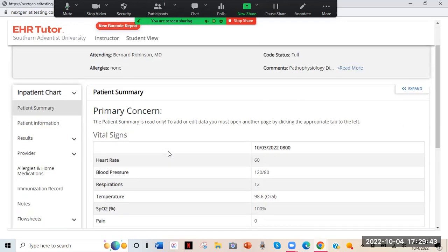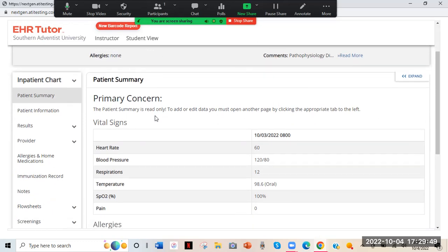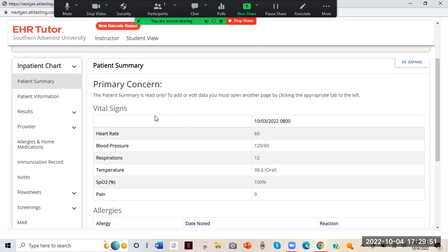Technically in real life, nurses wouldn't fill out the primary concern — that's a physician's role because nurses can't make a medical diagnosis. But for the sake of the paperwork, so that I as the instructor can know what the patient's problem is, I'm going to ask you to go ahead and fill that out. You'll find it under the Provider tab — that's the doctors and physicians section.